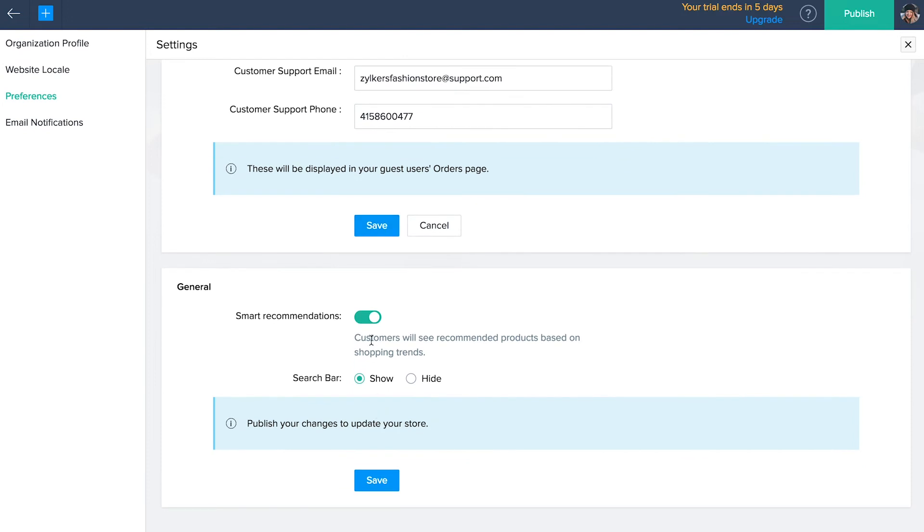Click smart recommendations to recommend frequently viewed products to your customers. Enable the search bar to let customers find the products they are looking for, then click save.